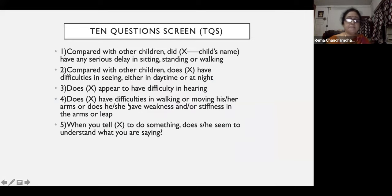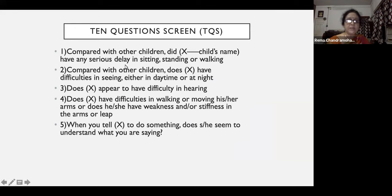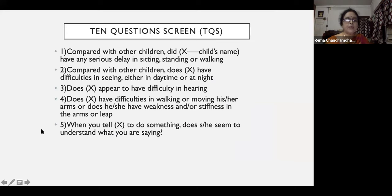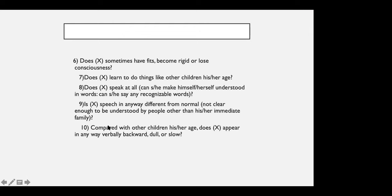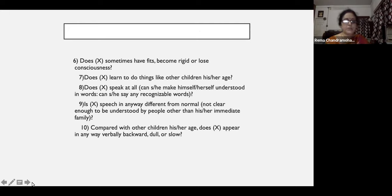We have another very simple 10-question screen. Suppose you want to do the prevalence of developmental delay in your neighboring community, in a corporation area or a village — this 10-question screen will be very useful. Ten questions will pick up all the neurological disorders in the child: whether there is delay in sitting or standing, whether the child can see, child can hear, is there weakness or stiffness, can the child understand what you are saying, whether the child has seizures, whether the child is able to learn new things, does the child speak, and whether the child appears dull. With these 10 questions you can pick up all the forms of morbidities mentioned earlier. It has shown very high levels of specificity and sensitivity.